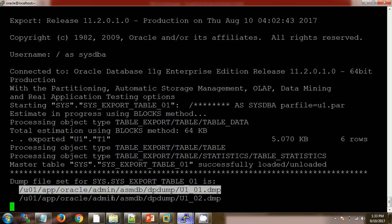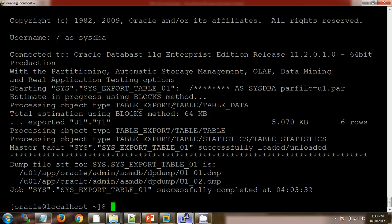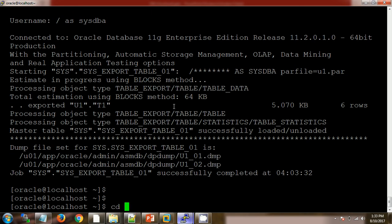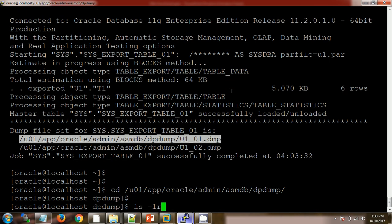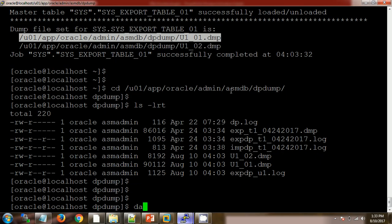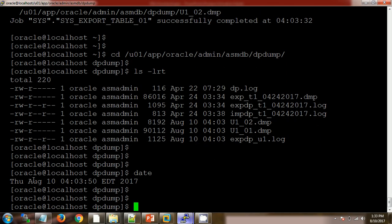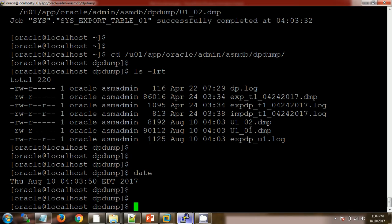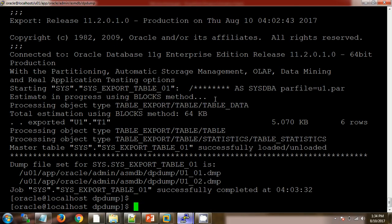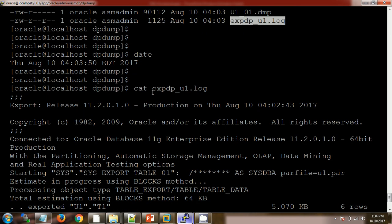We now have our dump file. Going to the dump file location and running 'ls -lrt', today's date on my server is 10 August. We can see the files created — because we used the %u parameter, it has taken sequences 1 and 2 for the dump files. This is the log file. If I open the log file, we can see the same content that we observed on the screen during the export.